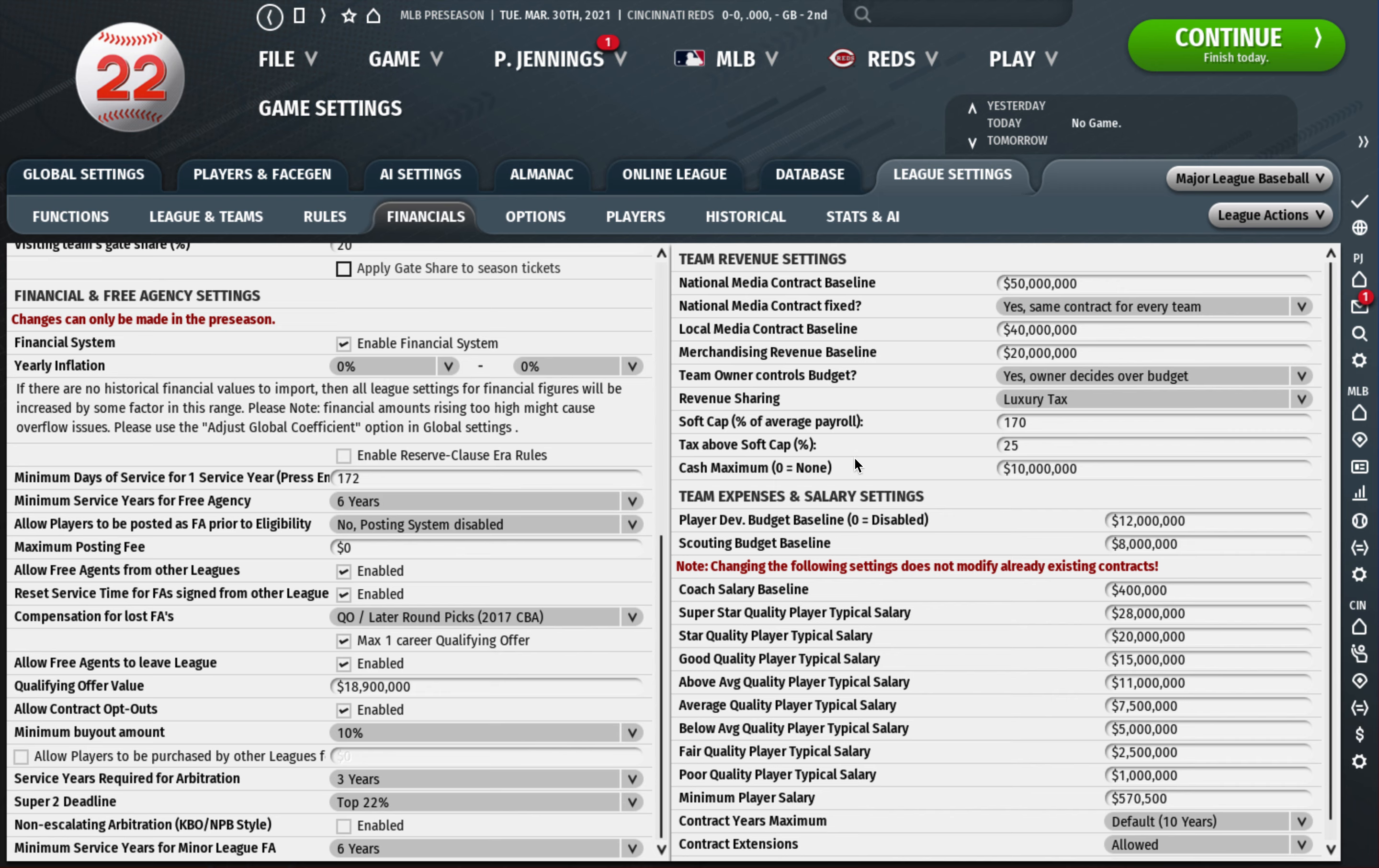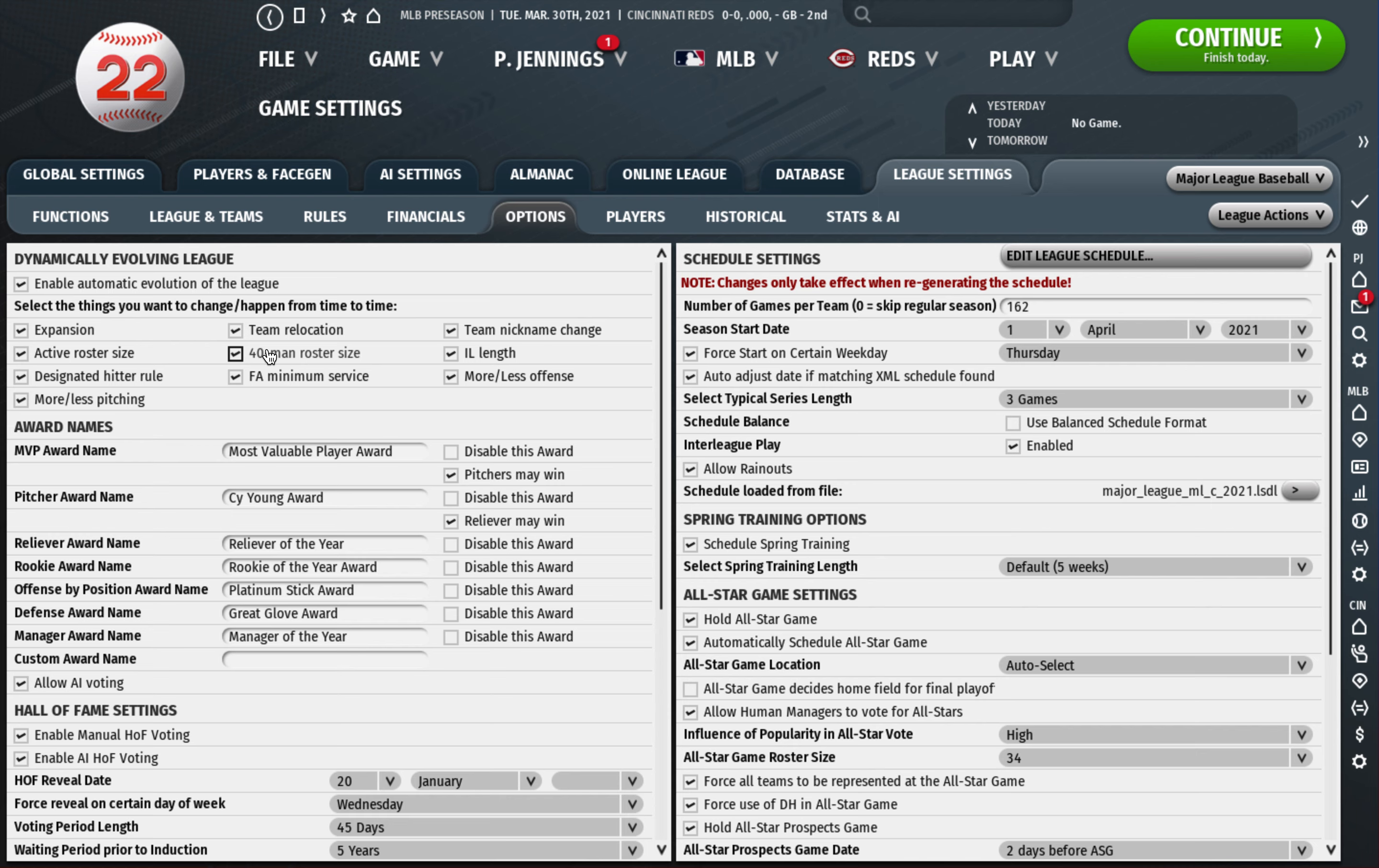Options, this is just do you want the league to evolve naturally. If the answer is yes but you don't want teams relocated, just uncheck that box. You can undo these things if they happen. Like I've had them reduce the 40 man roster size to like 38 randomly, I just undid it. But I leave these things on to see what happens and undo it if I don't like it.